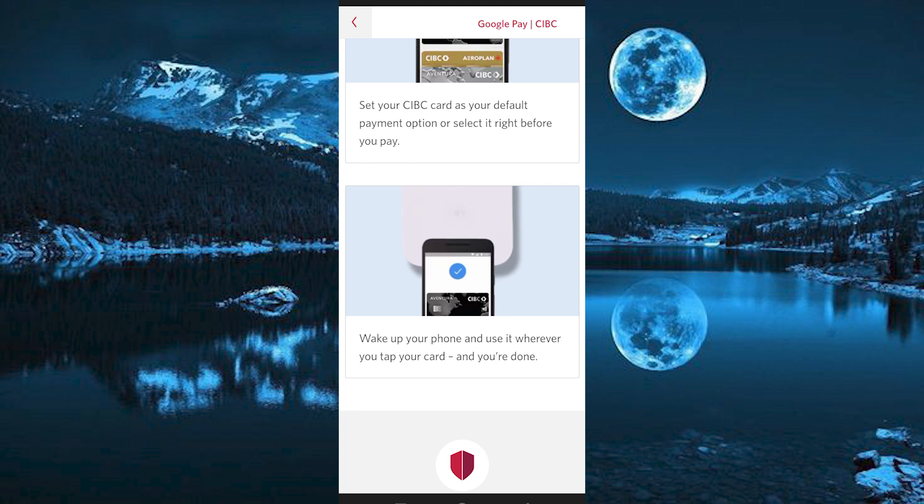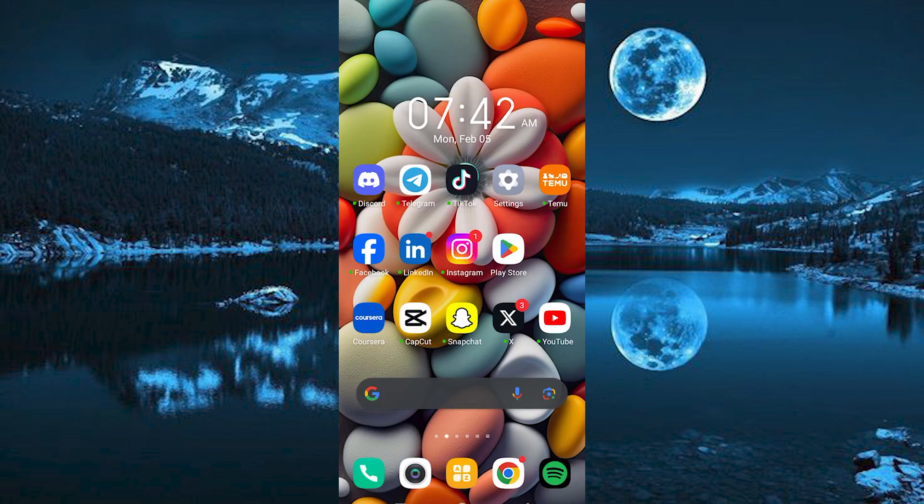Yeah, that's how to add credit card to CIBC app. Thank you for watching. If this video was helpful, please leave a like and subscribe to my channel for more videos like this. And click on that notification bell to never miss an update.